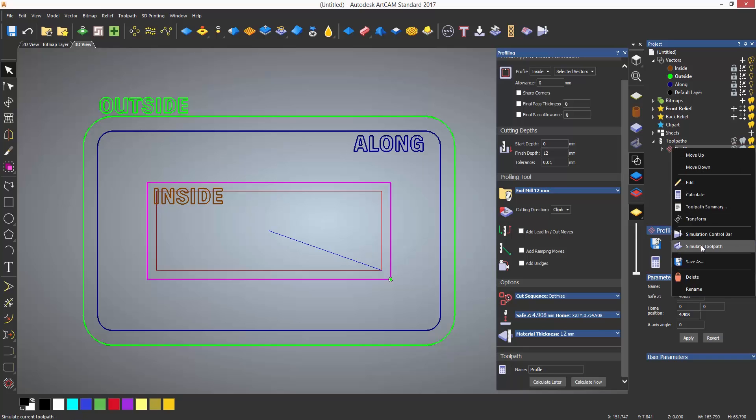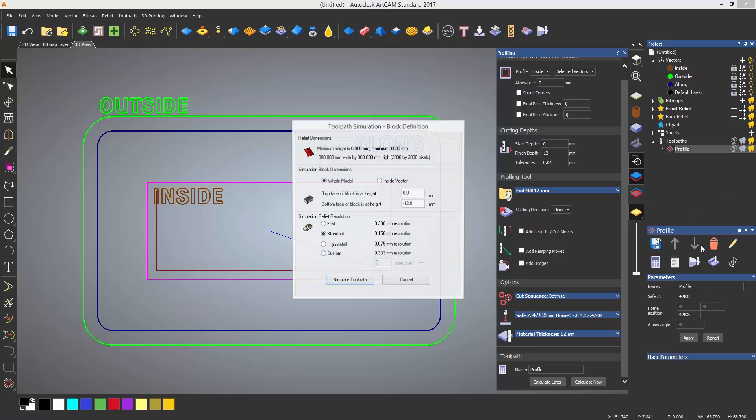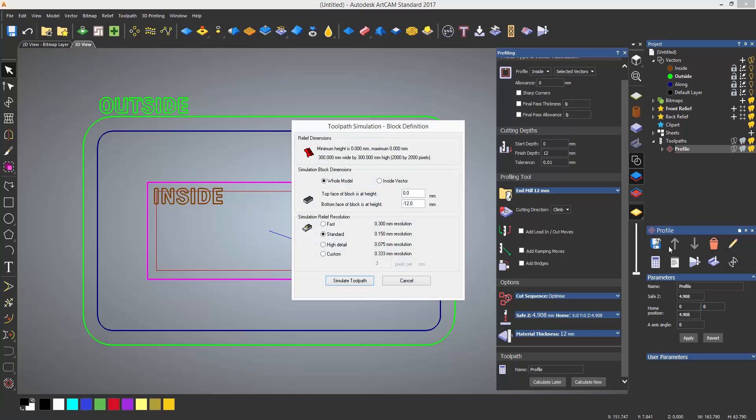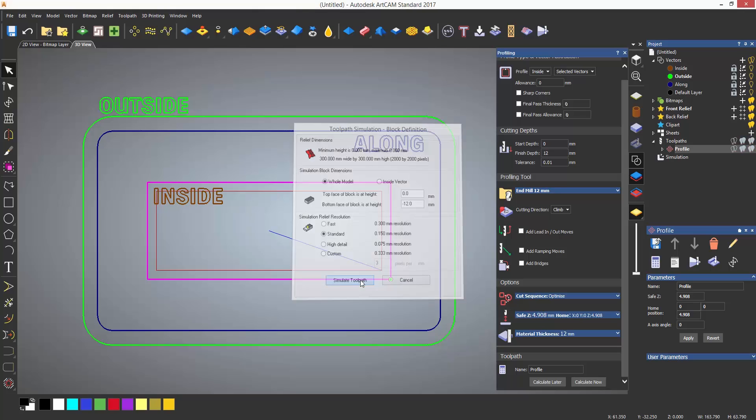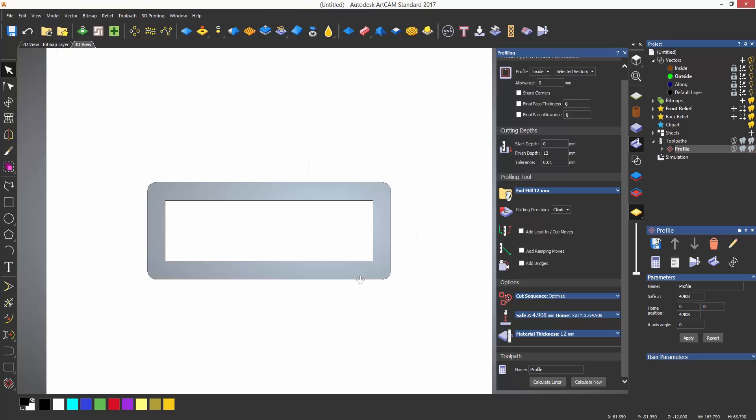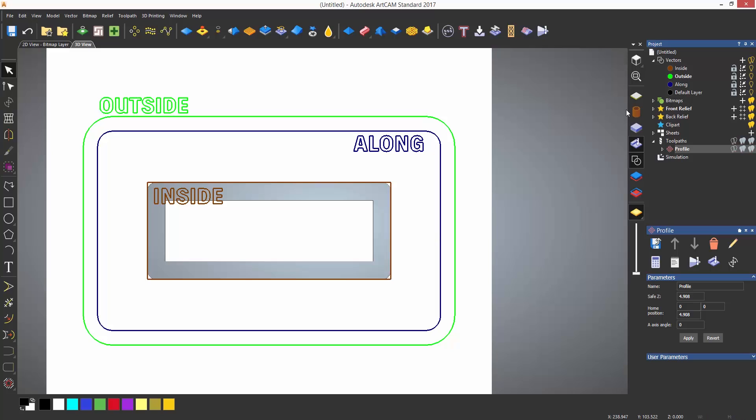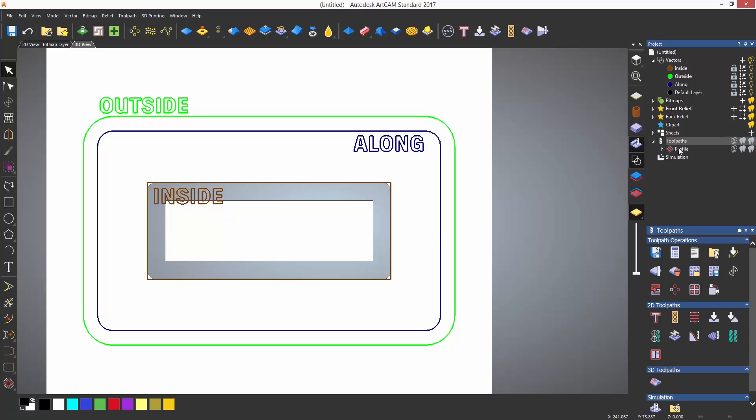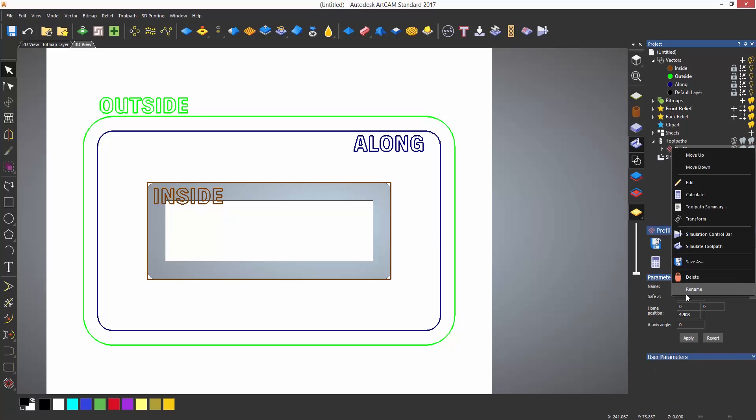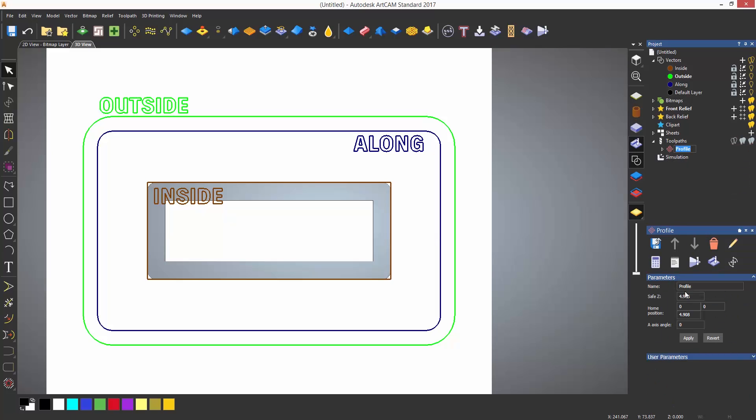I'm going to select simulate toolpath to give a quick simulation of how this toolpath is going to look prior to machining it for real. This gives a gray simulation and will toggle the vectors off. To turn them back on, select toggle vector visibility. I can also rename the toolpath by right clicking on it and selecting rename.